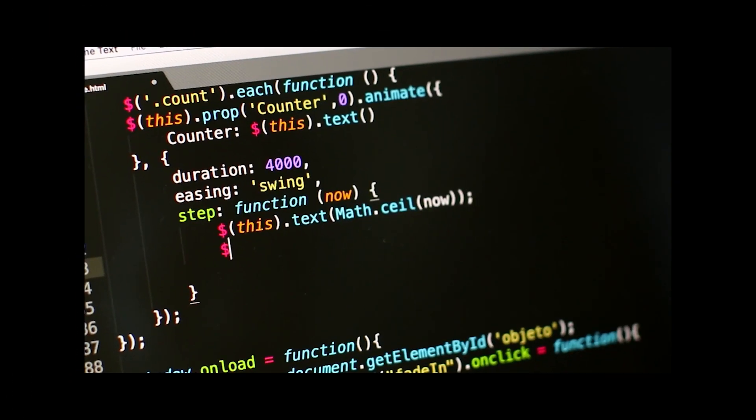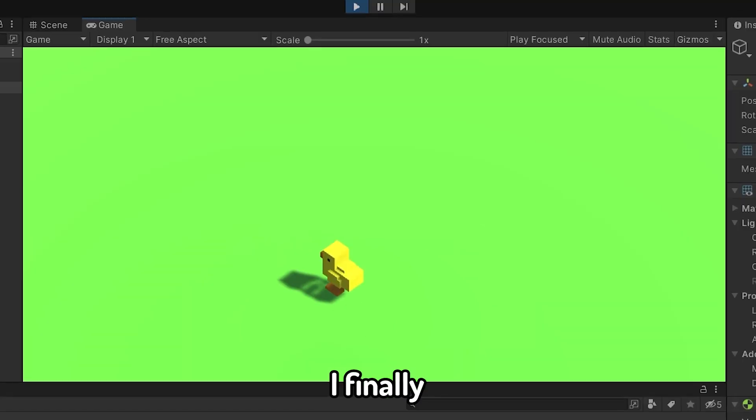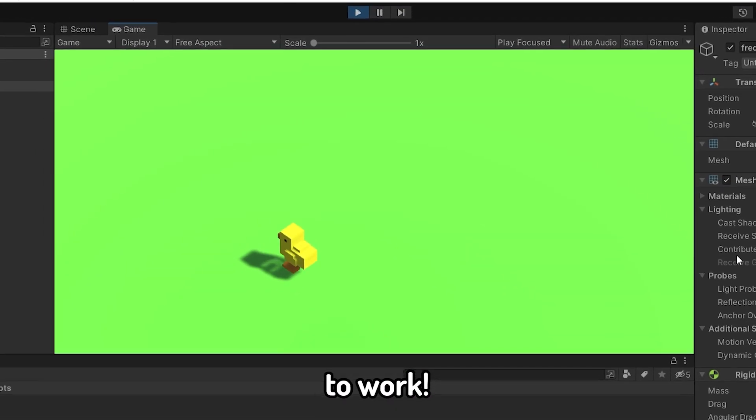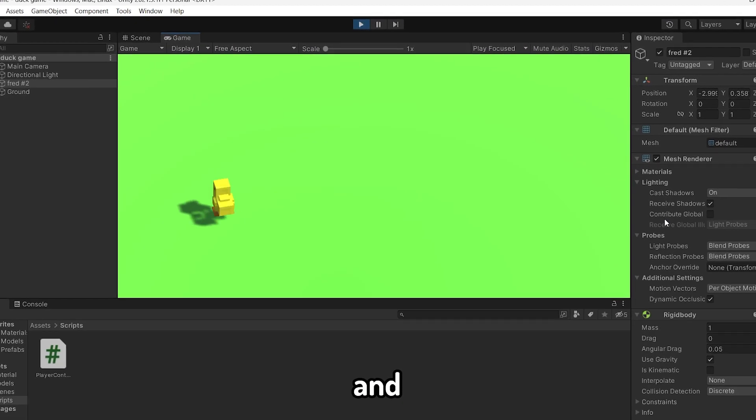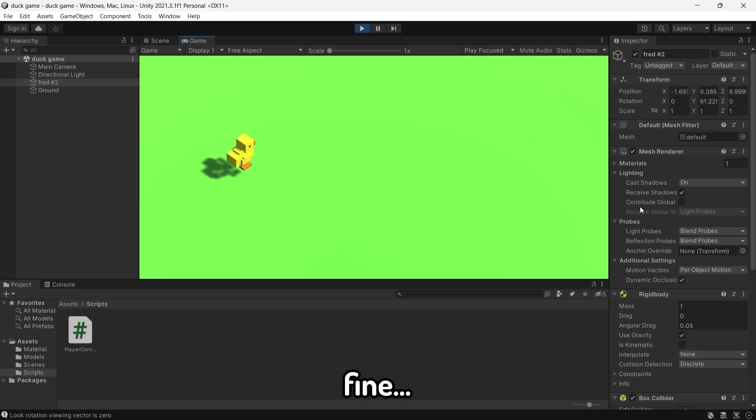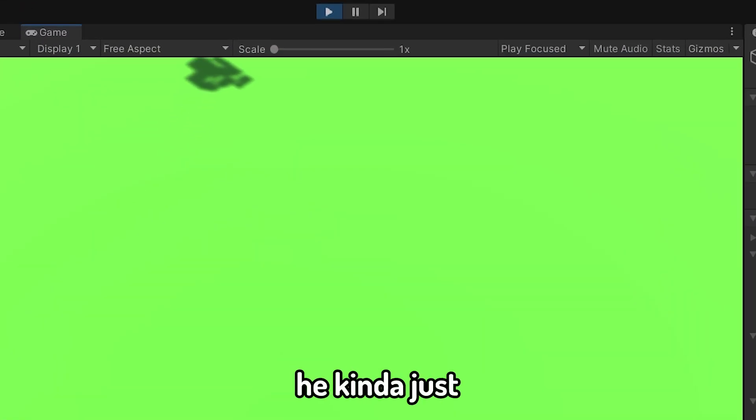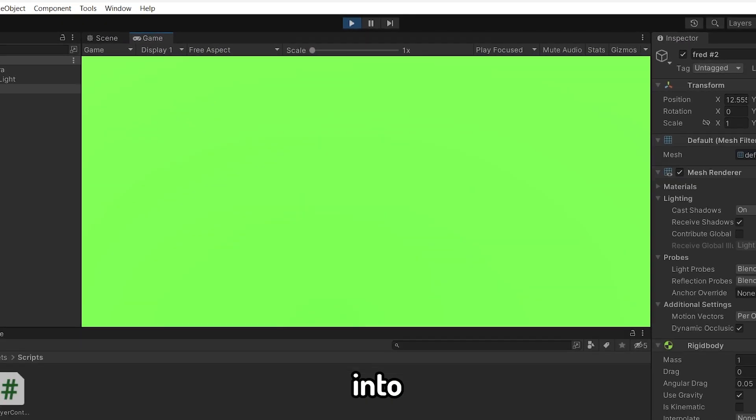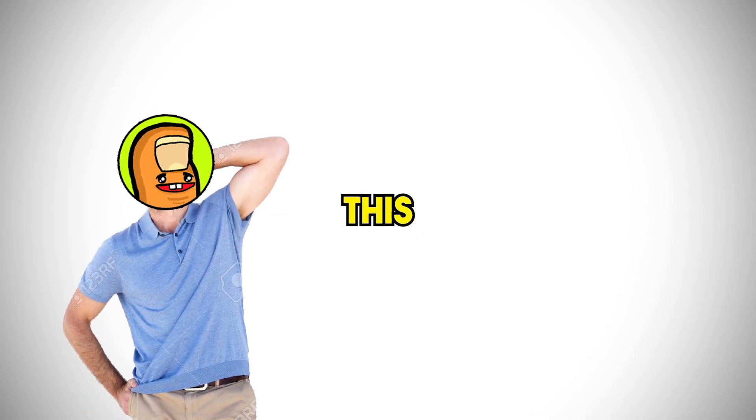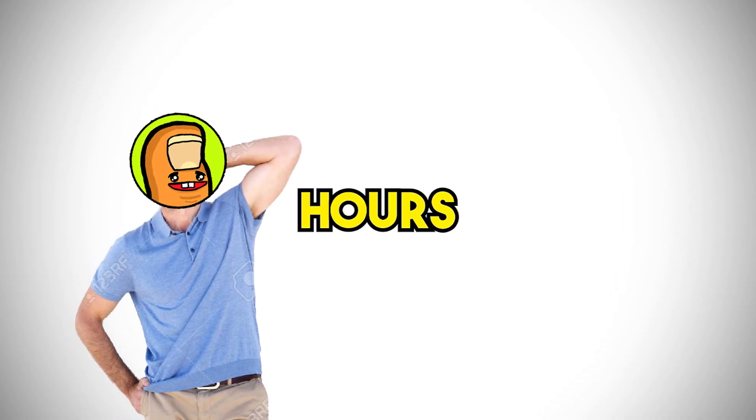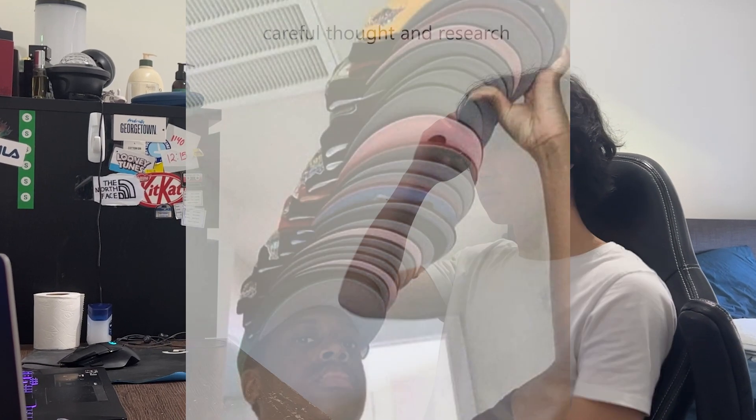After some coding and a lot of issues, I finally got it to work. We can now move Fred around in our game, and it works fine until you start spamming the buttons. Then he kind of just flies off into the distance. That might be a problem. I tried fixing this problem for a few hours, and after careful thought and research, I found the perfect solution.